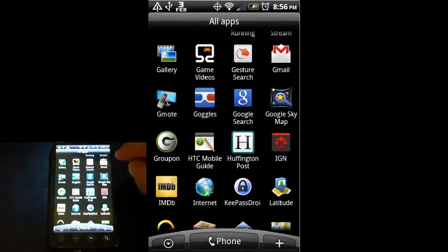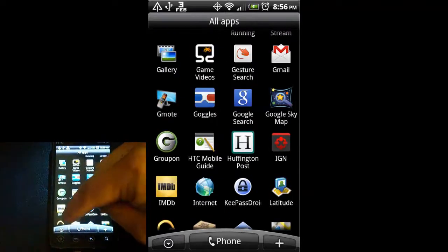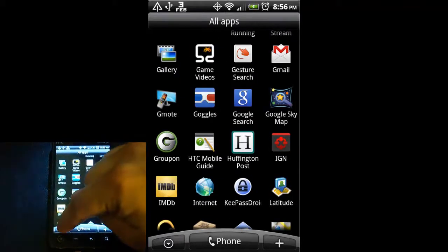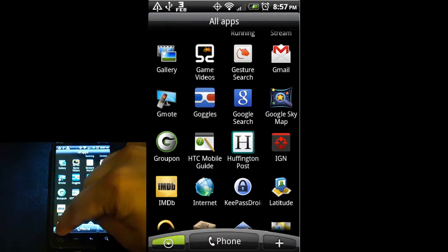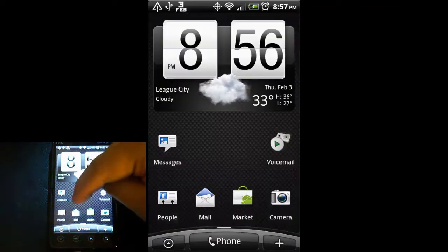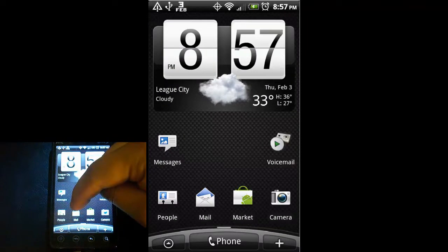To close that, you can just hit the down arrow again, or the little arrow that you hit to open it, which is in the bottom left next to where it says phone. So hit that and the tray goes away.